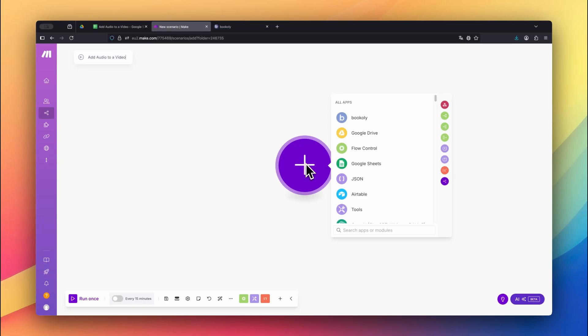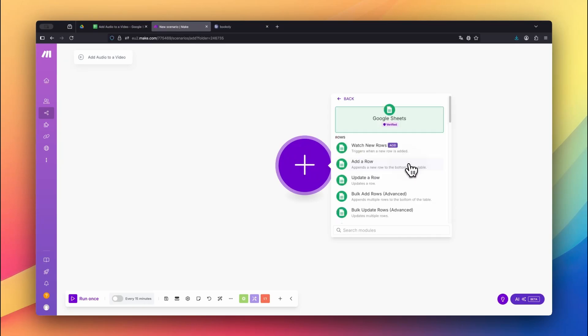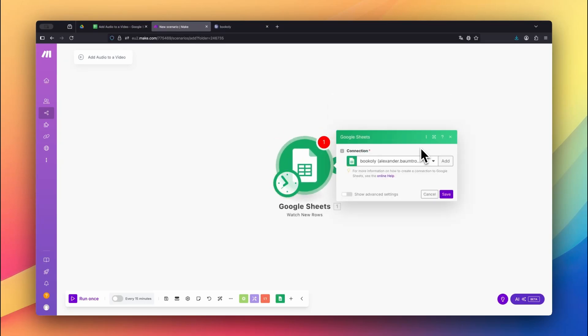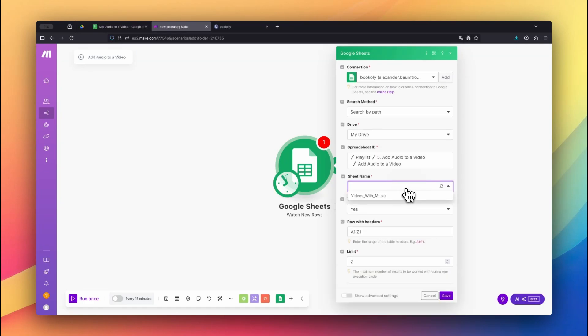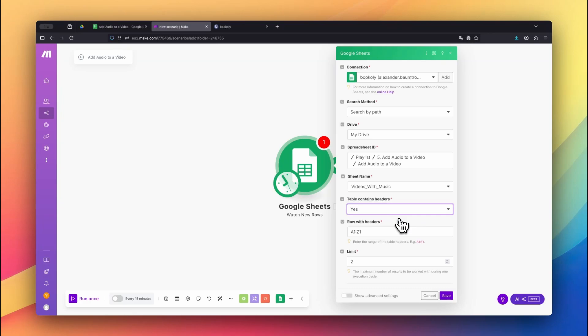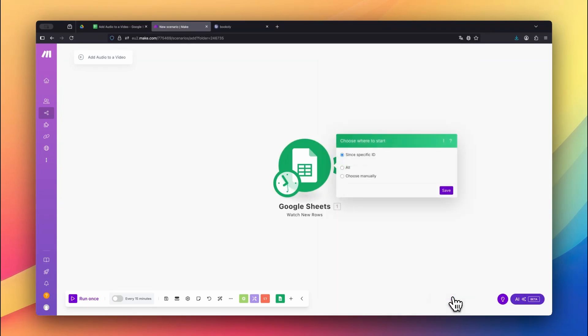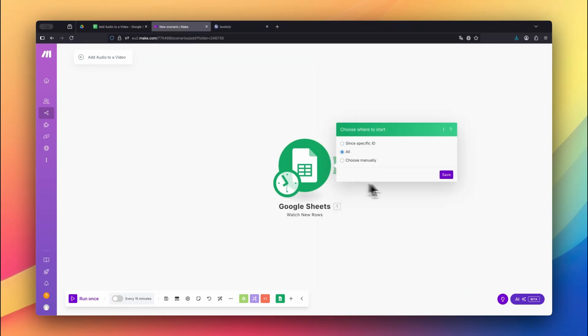In Make.com, start by selecting the Google Sheets app and use the Watch New Rows module. This module monitors your sheet and triggers the automation whenever a new row is added. Choose the spreadsheet and the sheet name you just created. Set Table Contains Headers to Yes and limit the number of results to 1. When prompted to choose where to start, go with the All option.